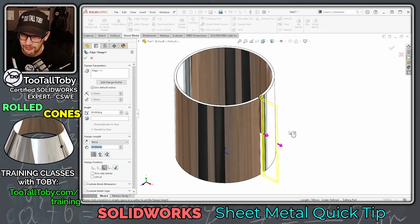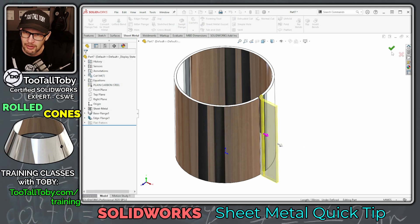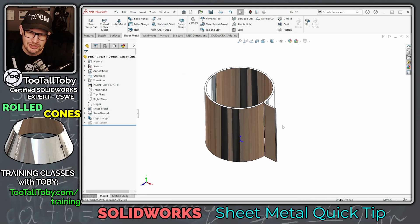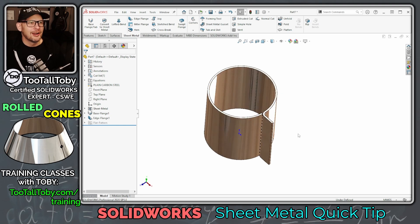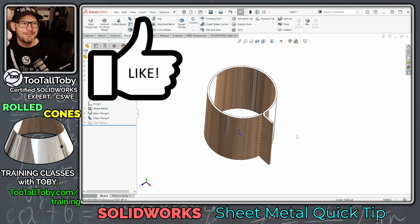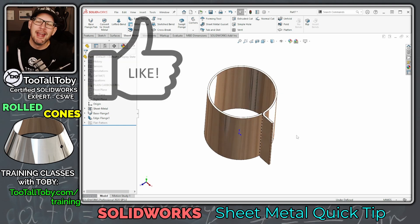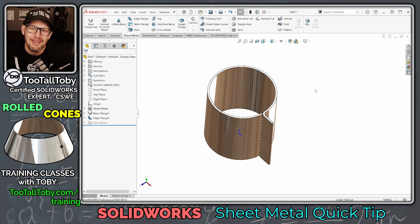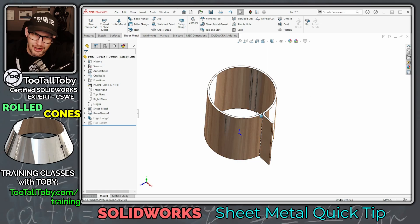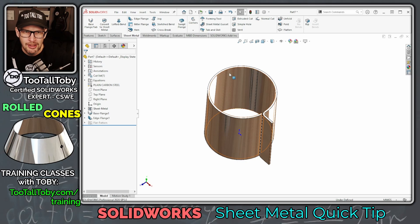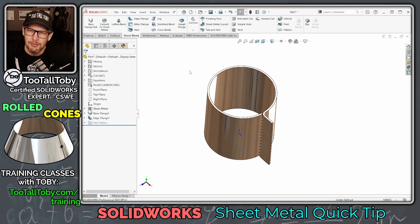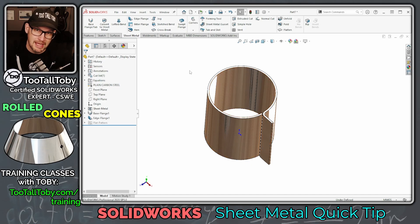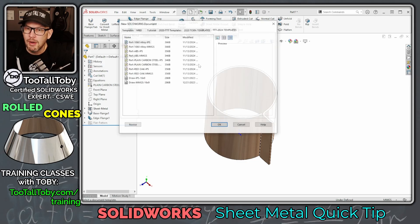You can also select this edge and launch a command like edge flange — you can do downstream sheet metal commands to this shape. So if that's all you're looking for, hit the like button and you can stop the video. But if you're looking to learn more about cones, it's not quite that easy, because you're not going to extrude a cone using that workflow.